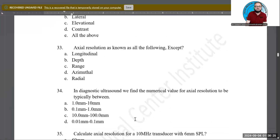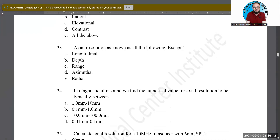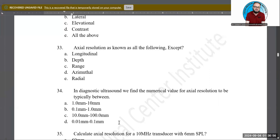In diagnostic ultrasound, what is the typical numerical range for axial resolution? Is it 1–10 mm, 0.1–1.0 mm, 10–100 mm, or 0.01–0.1 mm? B is the correct answer: 0.1 millimeter to 1.0 millimeter. That is the typical range for axial resolution values.